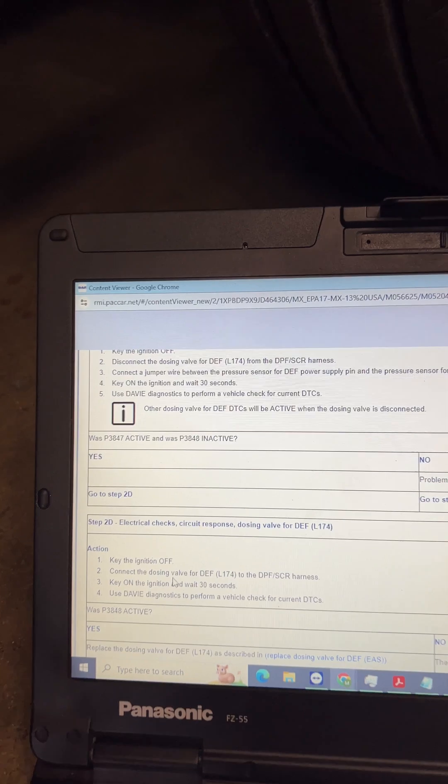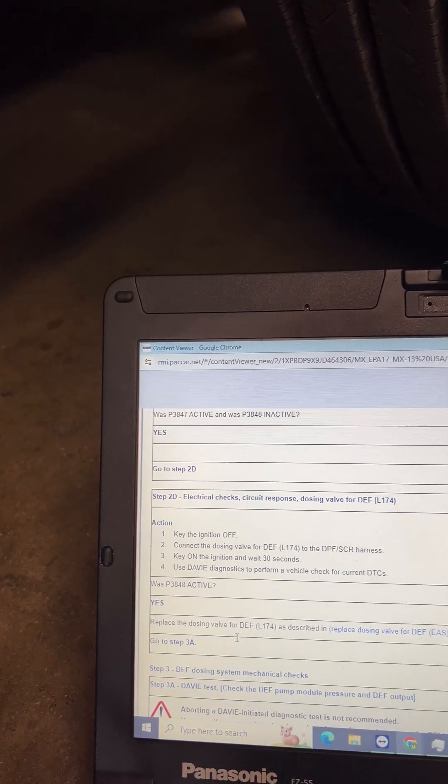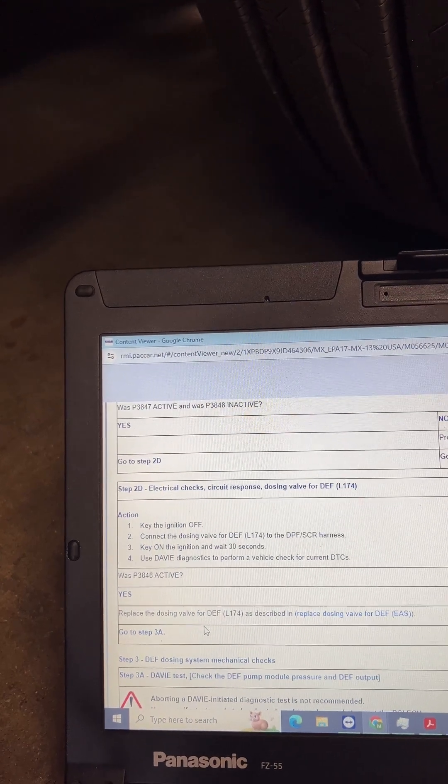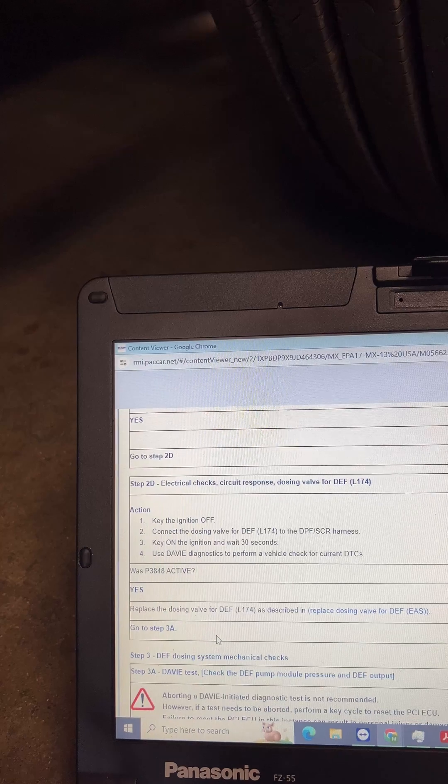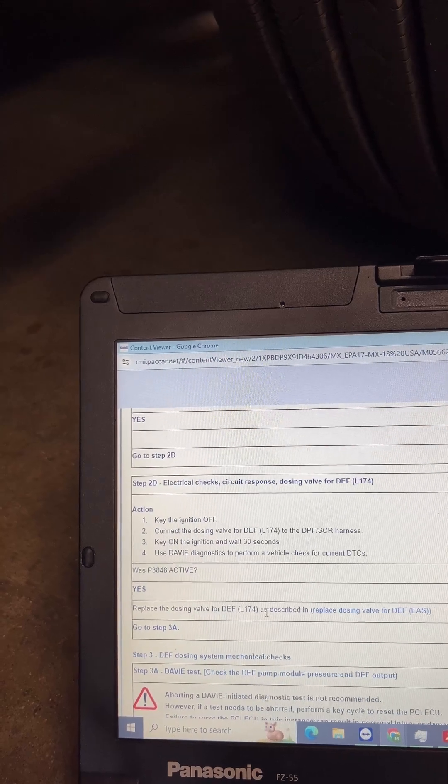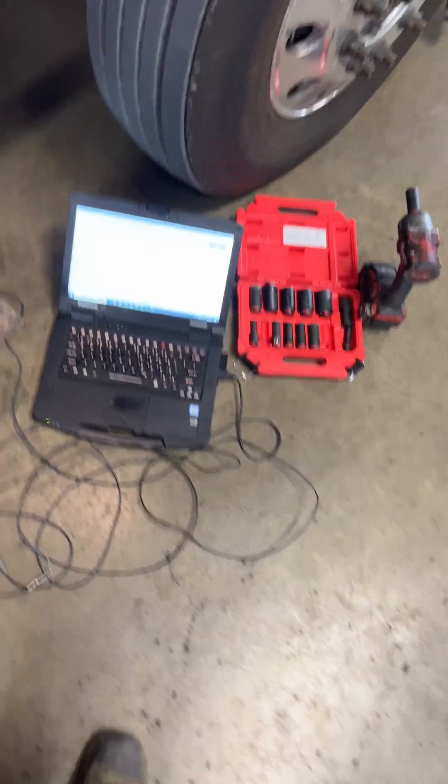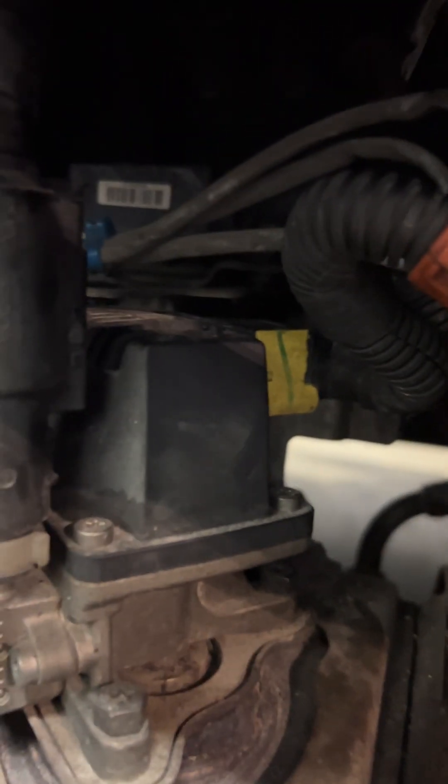So we'll go to step 2D. 2D says to turn the key off, reconnect the connector, turn it back on. Does 3848 go back and active? And if it does, that means we need to replace the dosing valve, which is that guy right there. So I'm going to do that now. Key off, back over here, pull our jumper out. Alright, got to plug it back in, so I'm going to turn the key back on.